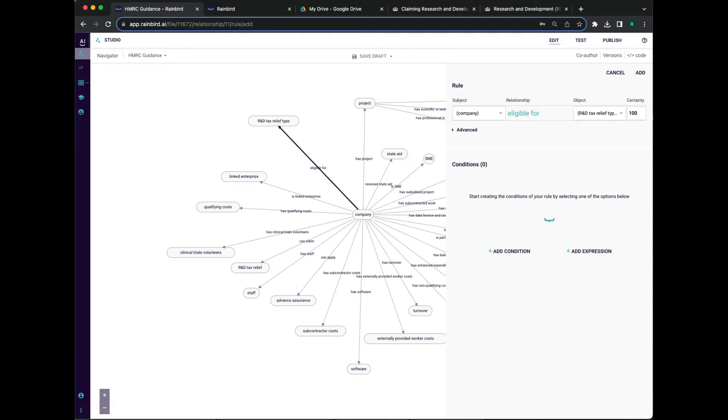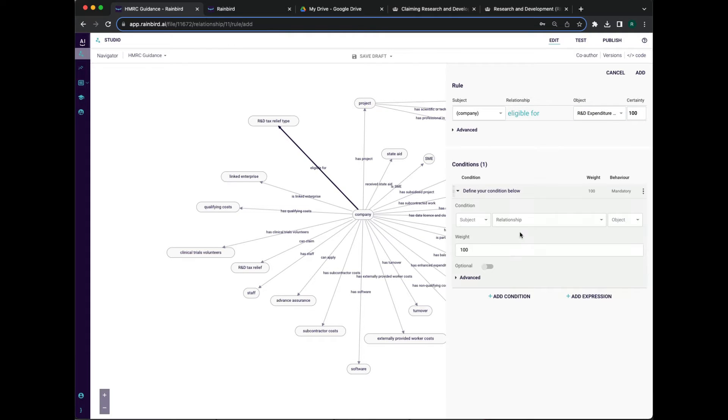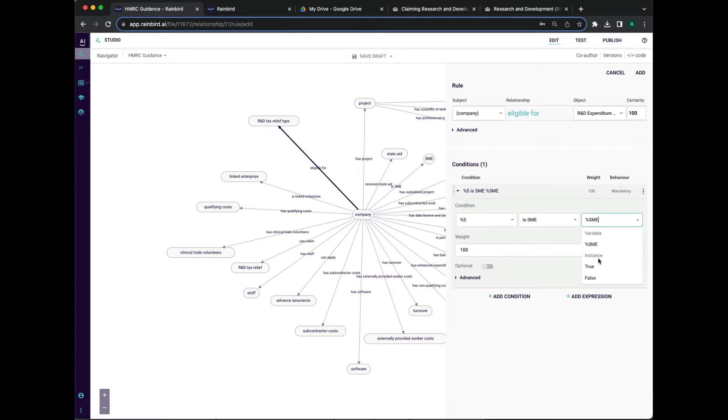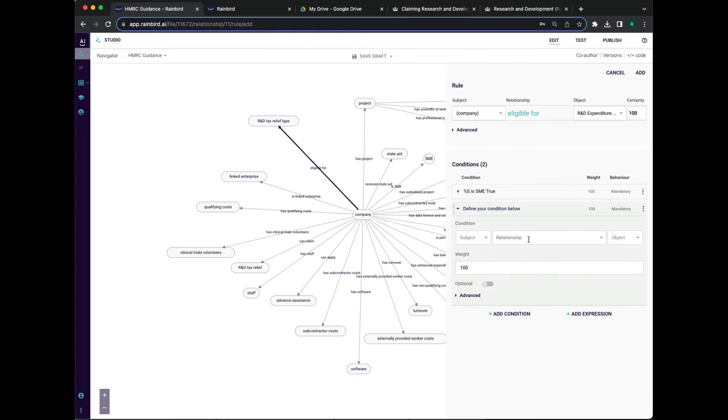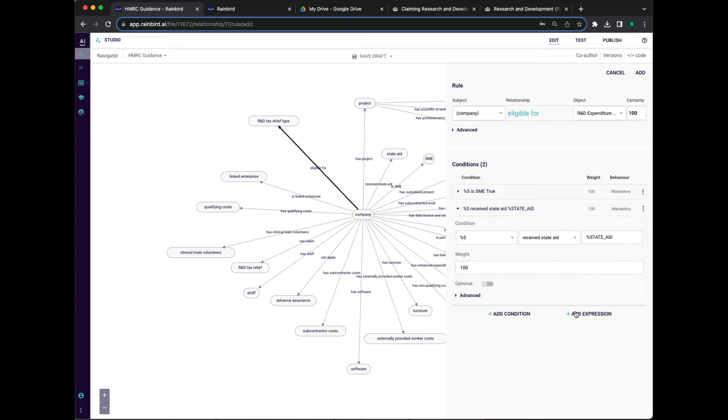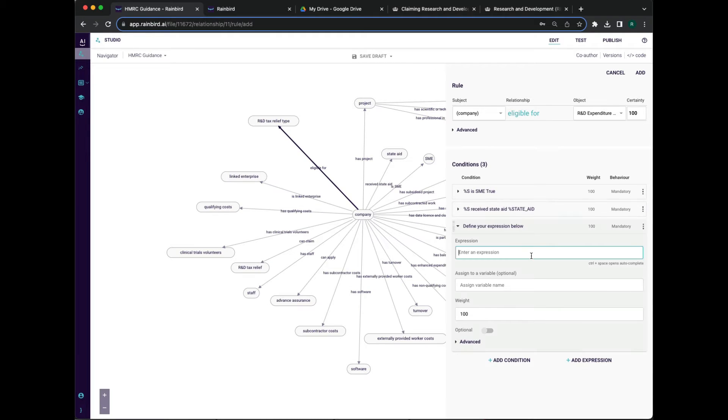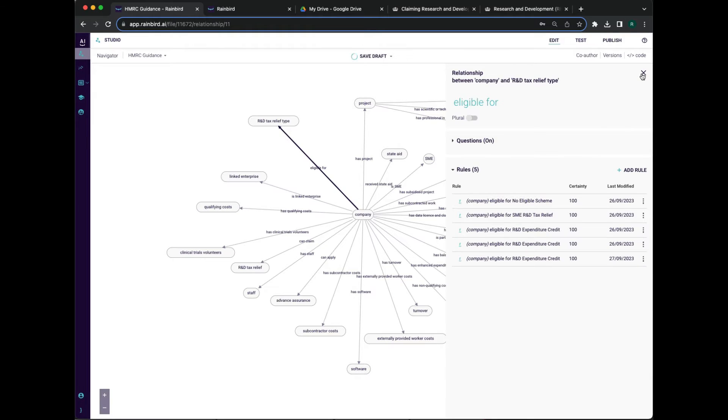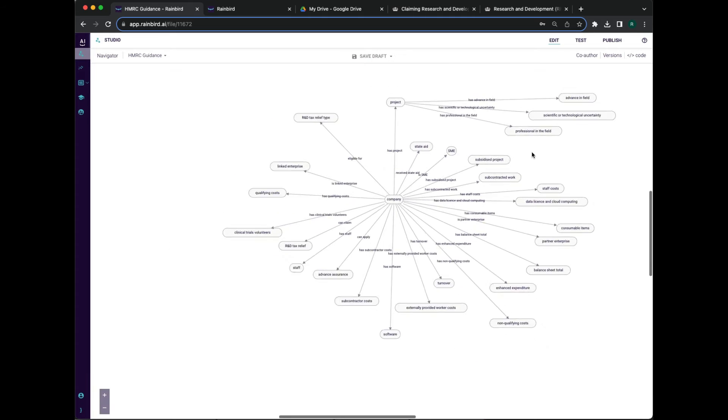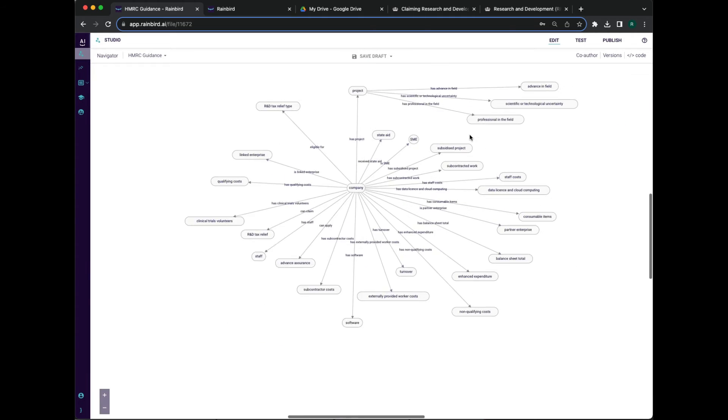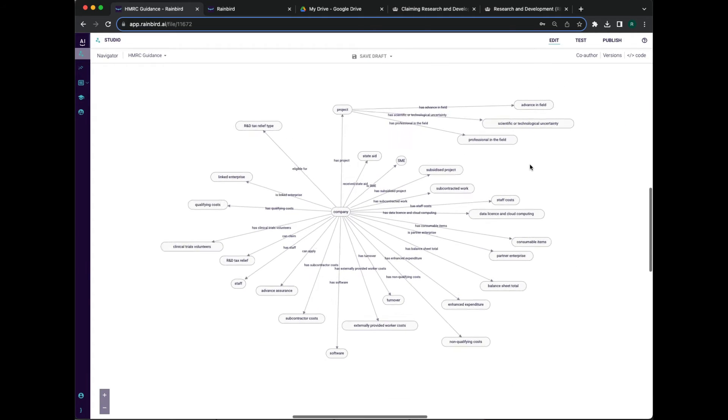They are also adding an entirely new piece of expert knowledge, that if you're a small to medium-sized business and have received state aid, you'll only be able to claim under a specific R&D scheme. Although we're only a few minutes into our project, you can see that this ability to build from documentation plus human expertise is very quick.